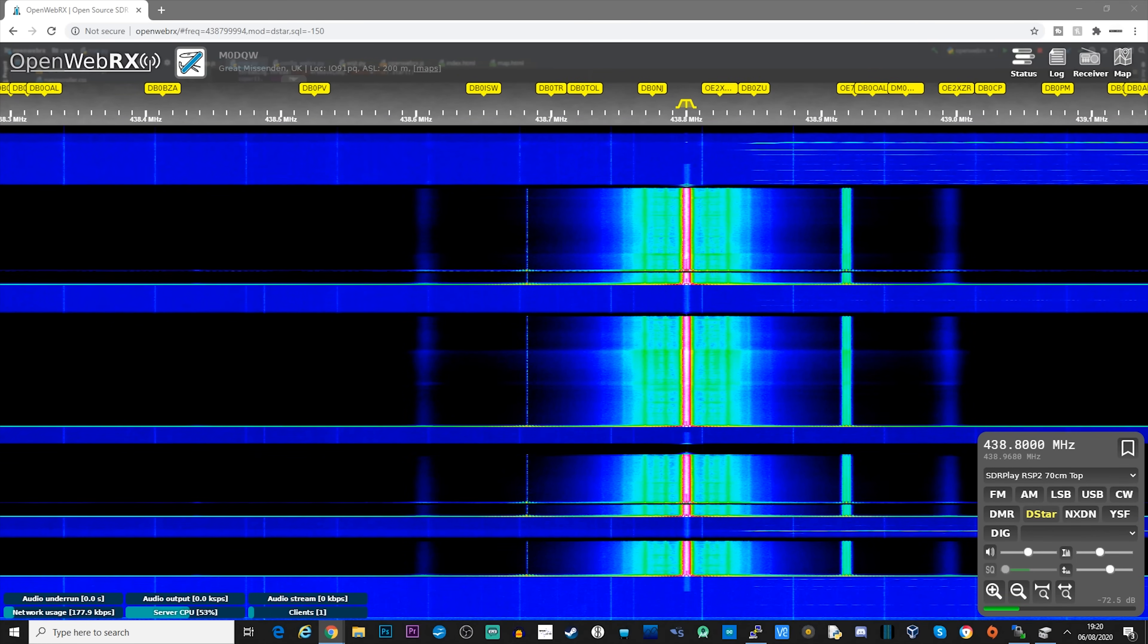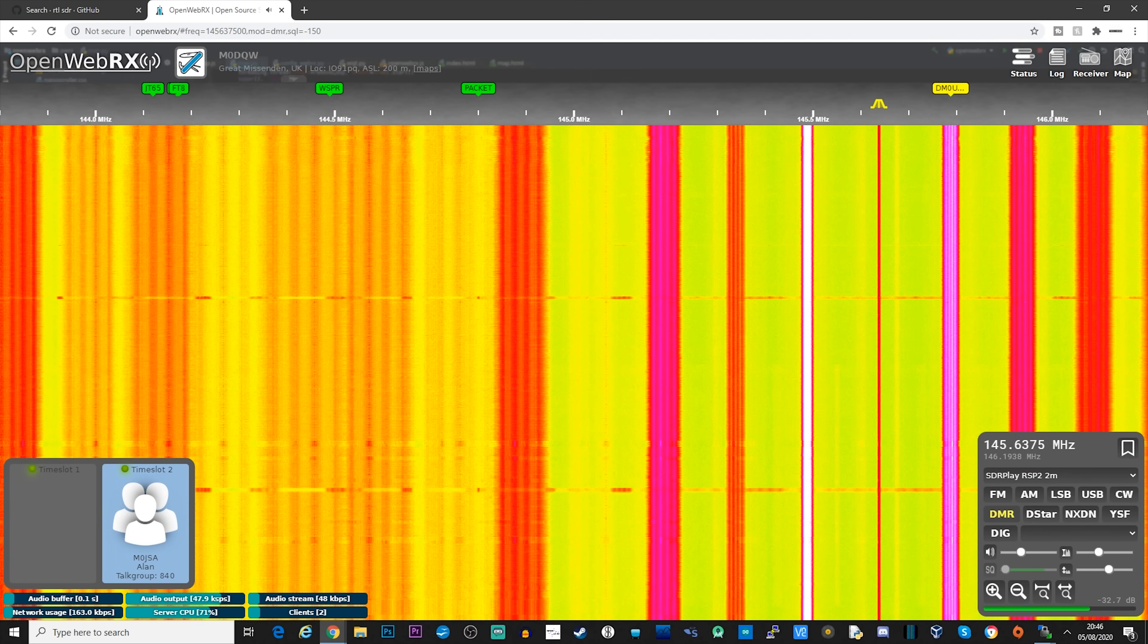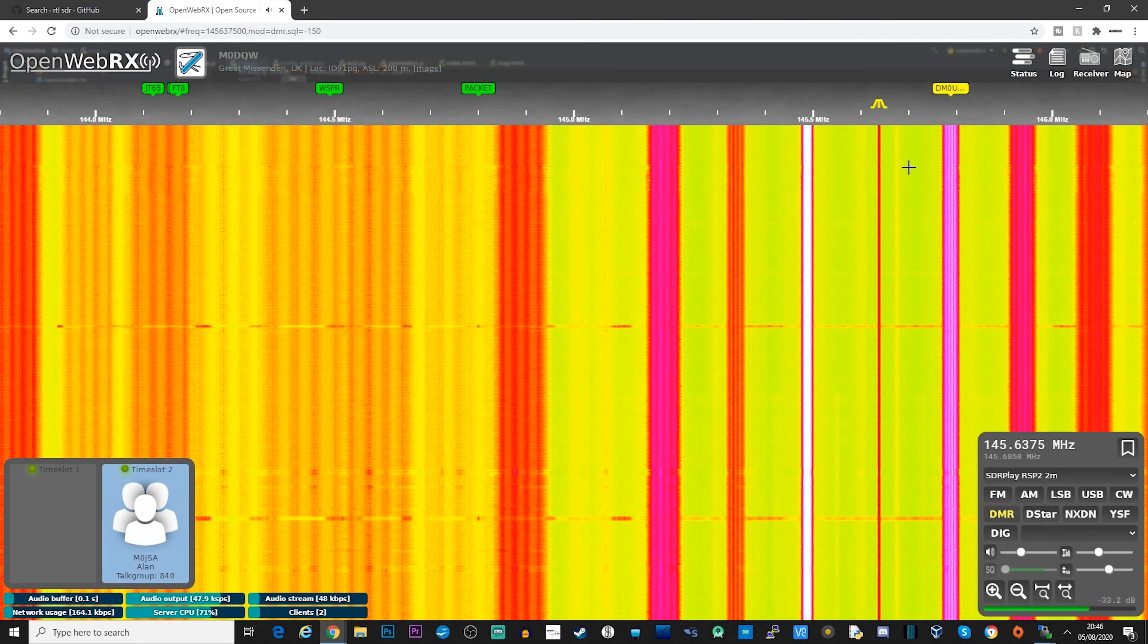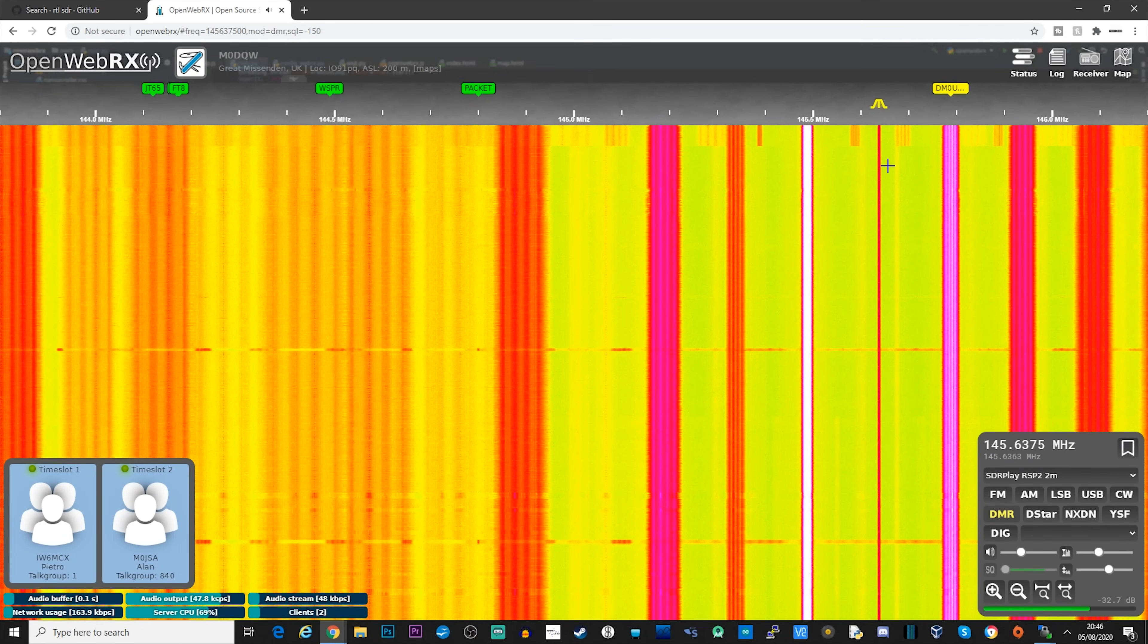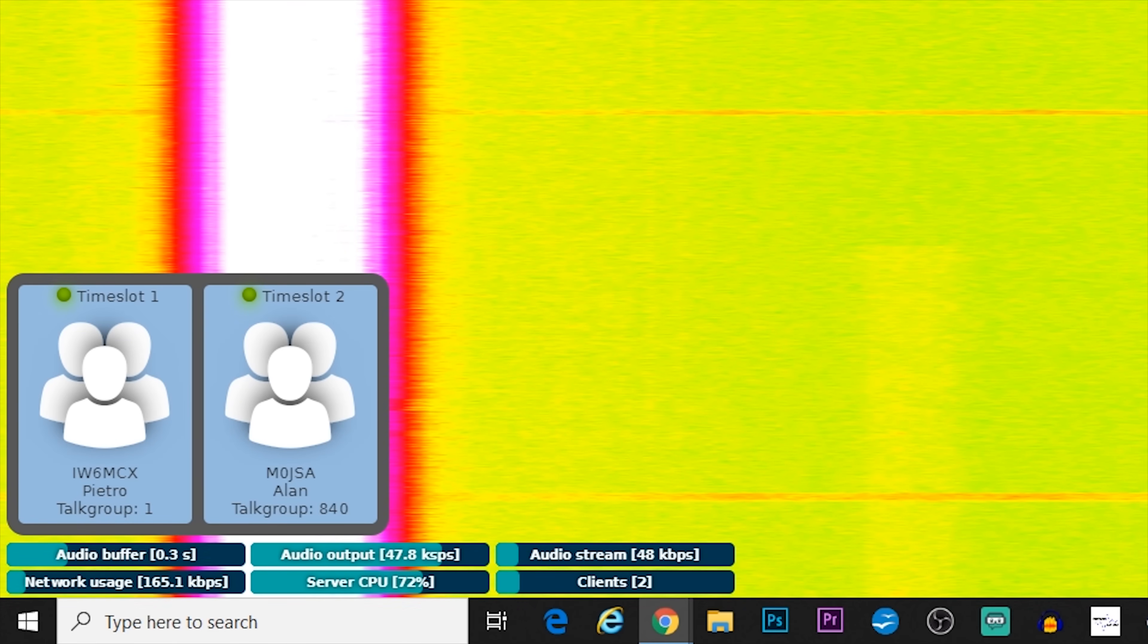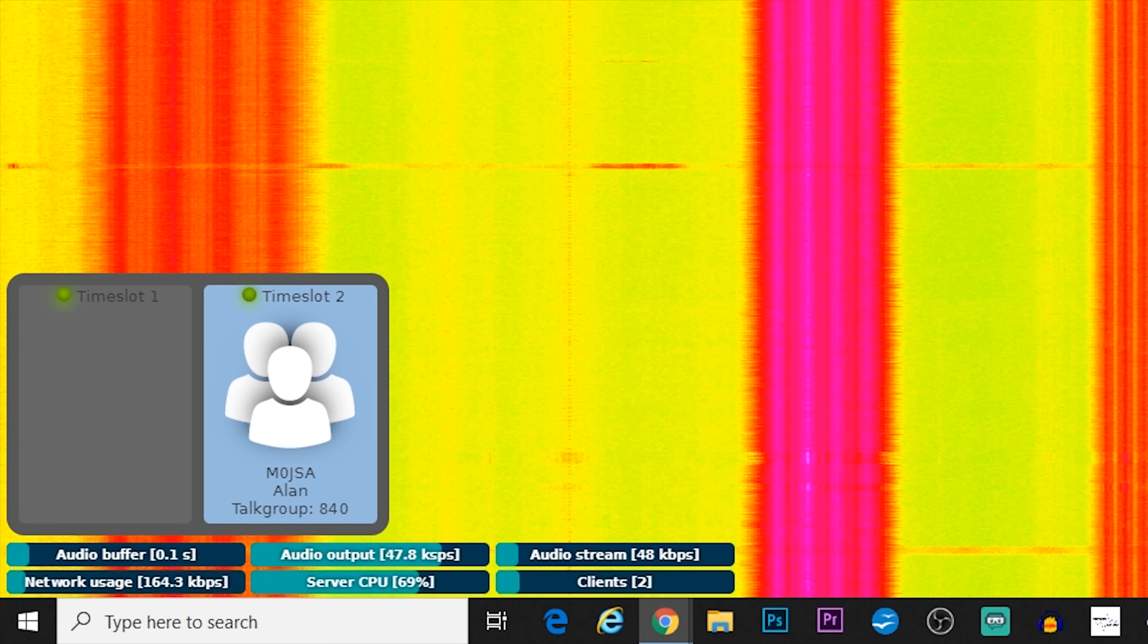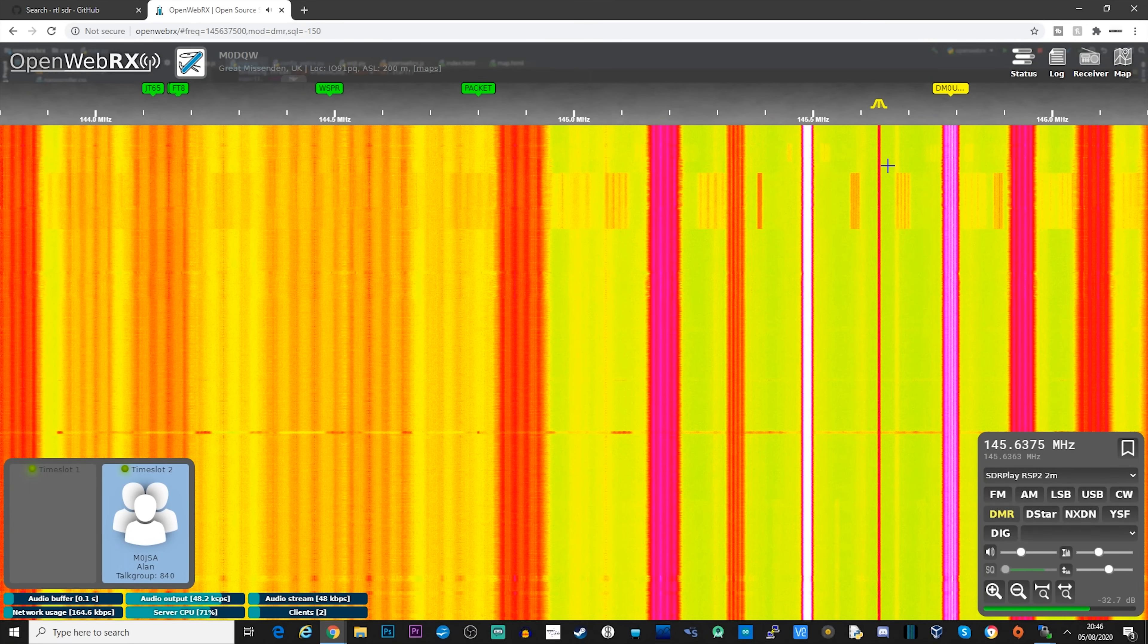Let's finally take a listen to DMR to see how that sounds. So as with YSF decoding, we also get user information when decoding DMR. You will also notice that both of the timeslots are shown on the screen too. Now at the time of recording this video, there didn't appear to be any voice traffic on the other time slot, so I'm unsure whether OpenWebRX will send each time slot's audio to separate speakers, a bit like how DSD Plus works.